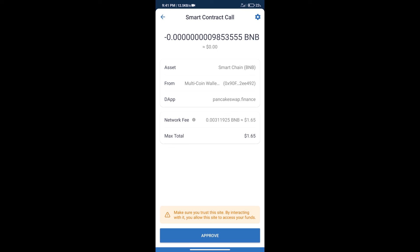After that, we will click on approve and finally we will get this token successfully. So guys, I have only shared the technical process, not financial advice. Invest in cryptocurrency at your own risk and please check everything before investing. Thanks for watching.